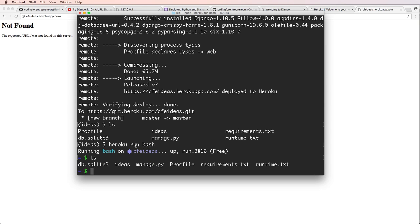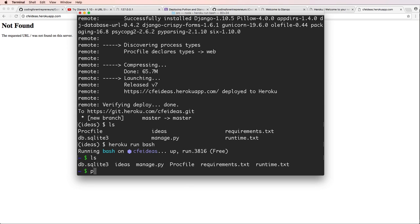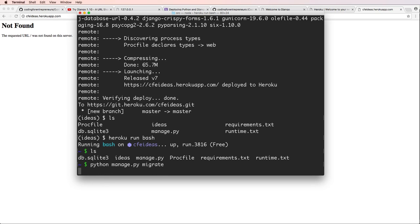Now I've got the same sort of command line that I have on my Mac computer. If I list everything out, I can actually see all of the things that I pushed onto Heroku. Notice my database is there, so I can actually run Python commands here, like Python manage.py.